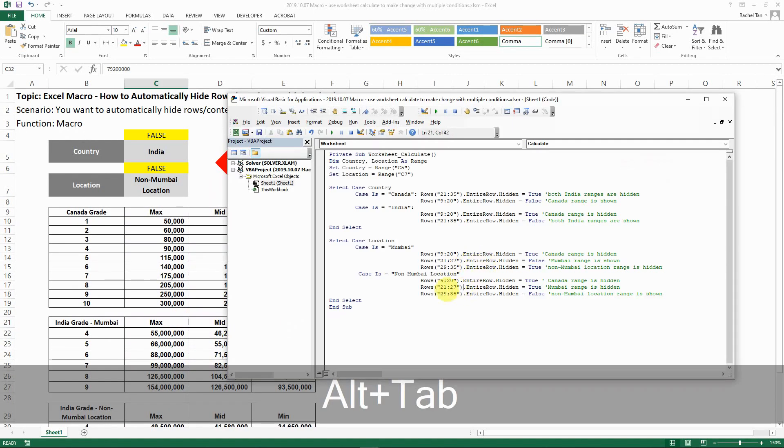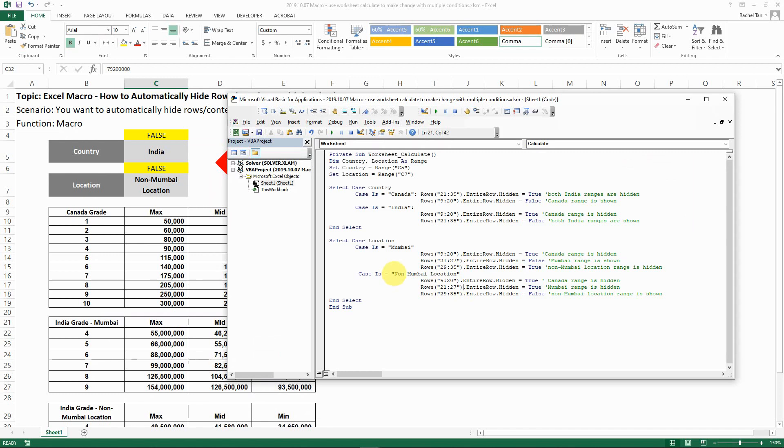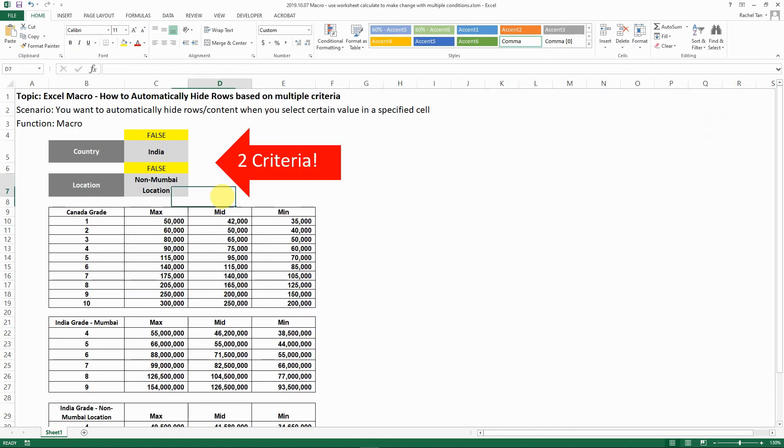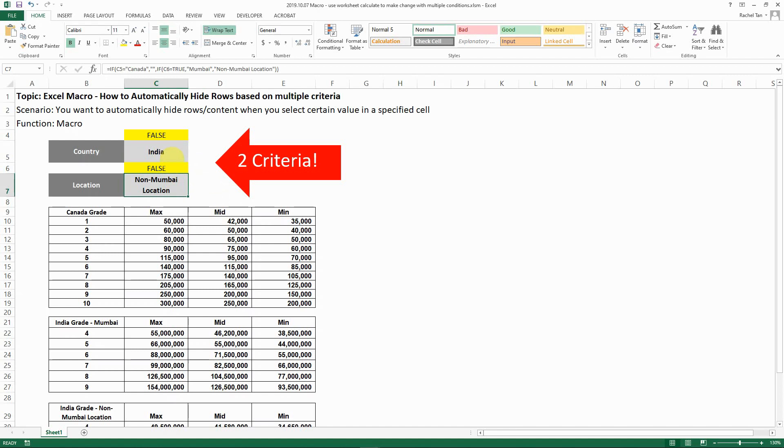Similar case for the non-Mumbai location. So when you have selected non-Mumbai location, then Canada range is hidden, Mumbai range is hidden, but the non-Mumbai location is showing. And then again, close your select code and then end this up.